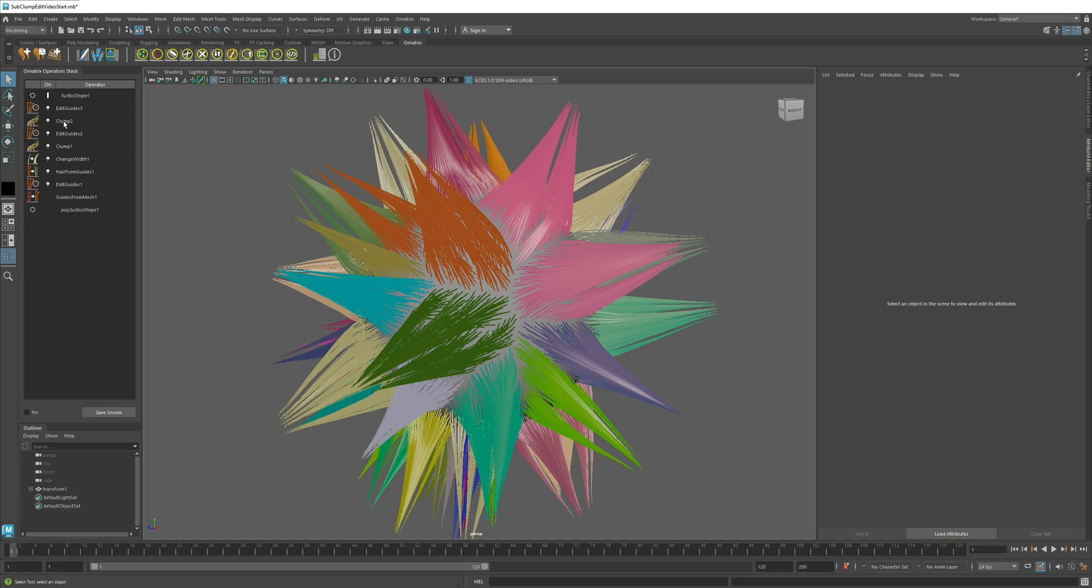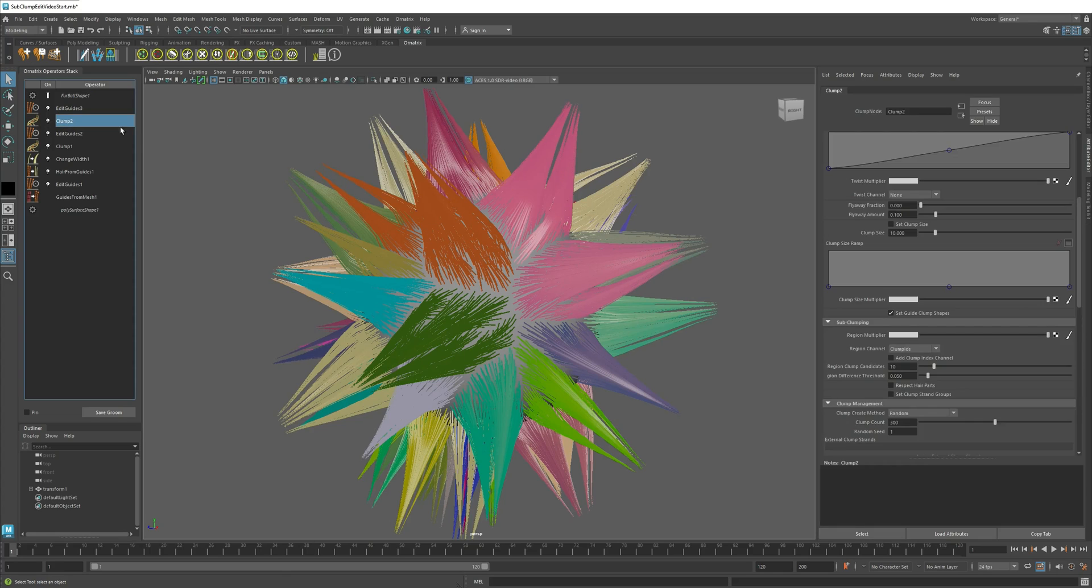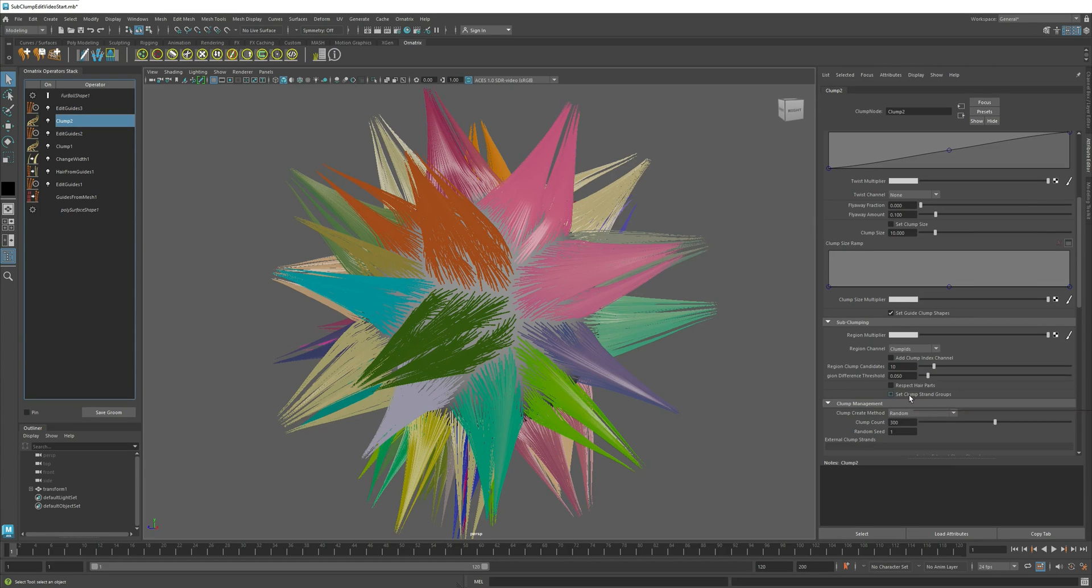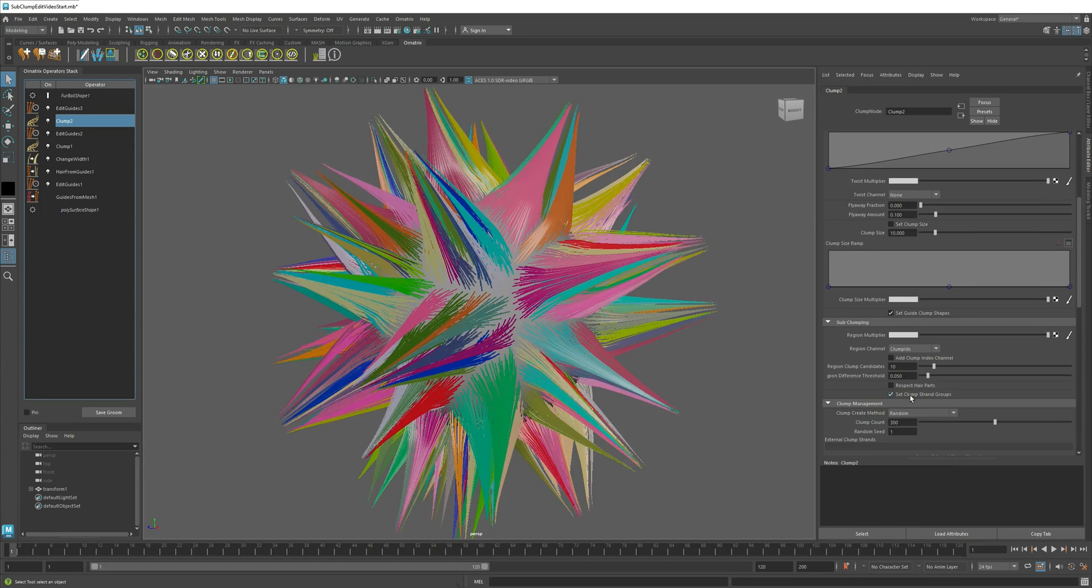I will also go to my second clump operator, and I will set the same option here as well. And as you can see, now each sub-clump also has a strand group assigned to it.